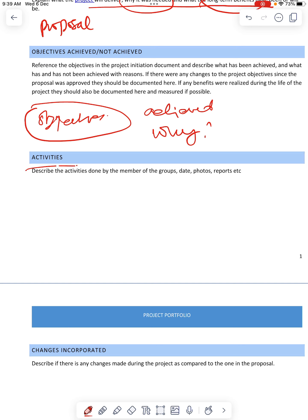On this section — activities — describe the activities done by the members of the group: date, photos, and results. This is very important. It has to be detailed. All the details should be over here — details of the activities done. So you can put photos.